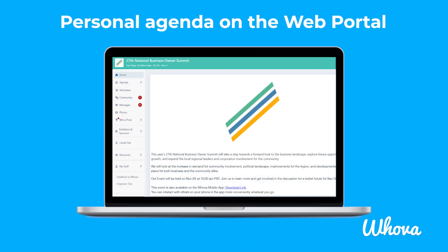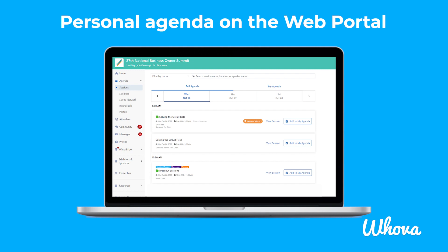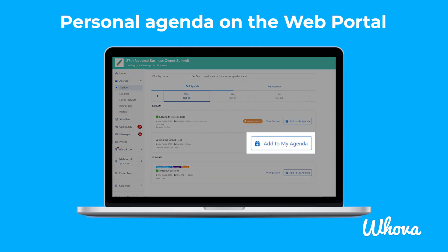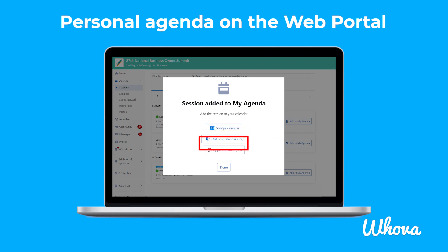If you are using Whova on the web portal instead of the mobile app, you can access the personal agenda by clicking Agenda on the sidebar. You can add sessions to your personal agenda by clicking Add to My Agenda, and you can add them to your Google Calendar, Outlook Calendar, or Apple Calendar.